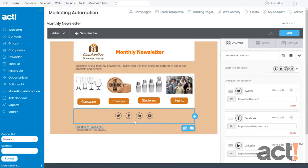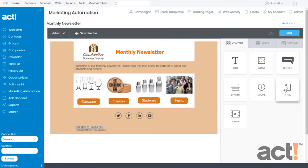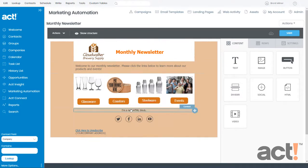But now I need to add an HTML content item, so I'm going to click the Content tab on the right and then locate the HTML block, click it and drag it to my layout. I'll drop it right here. You can see this new block indicated by the 'I'm a new HTML block' label.